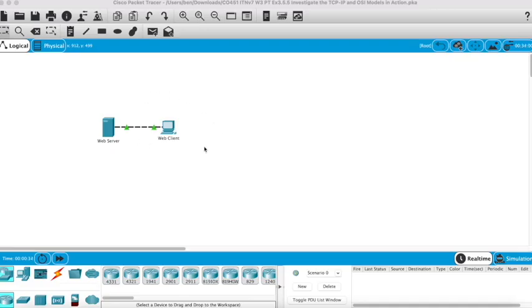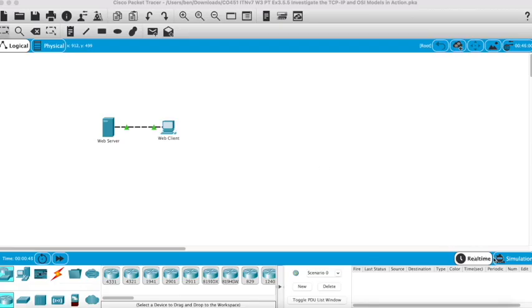By default, Packet Tracer is in real-time mode, so we need to change that to simulation mode so we're in control of time. How I do that is go to the bottom right-hand corner where you'll notice there's two options here: real-time and simulation.